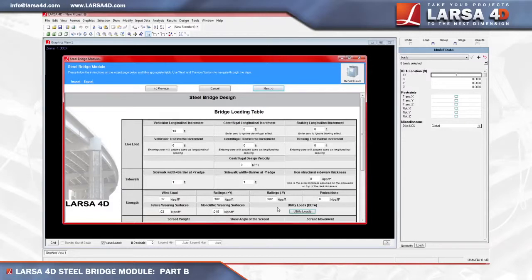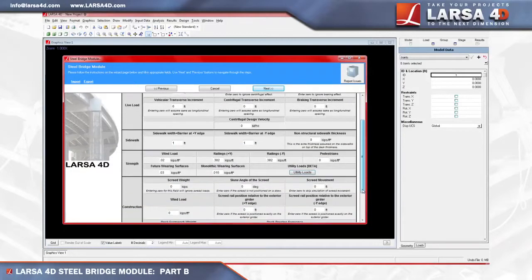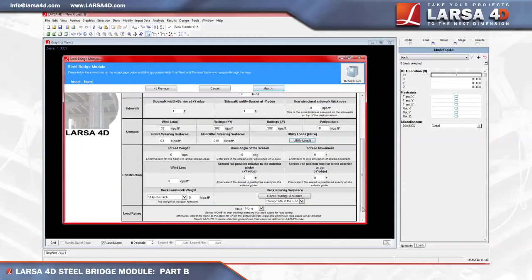Utility loads can be specified by providing the start and end location along with the magnitude. These loads are applied as uniform line loads, so the magnitude should be entered as load per linear length. Under the construction wind loading field, we'll again enter the value 0.02 kips per feet squared.